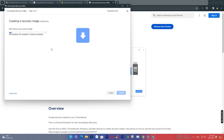The installation process will take approximately 15 to 20 minutes depending on your computer's configuration and the read/write speed of the USB drive.